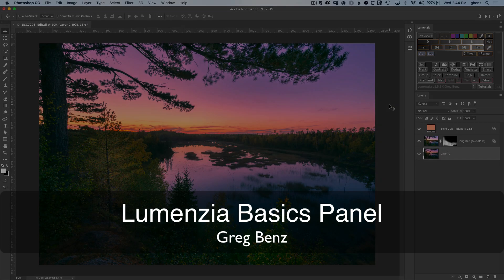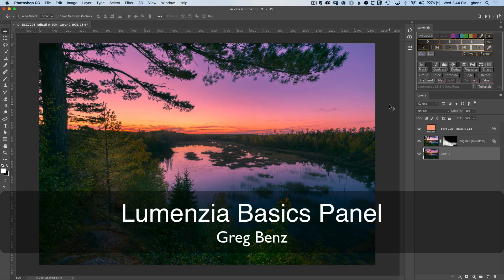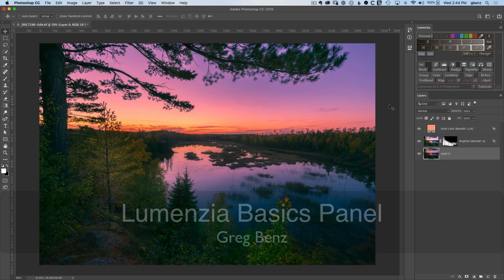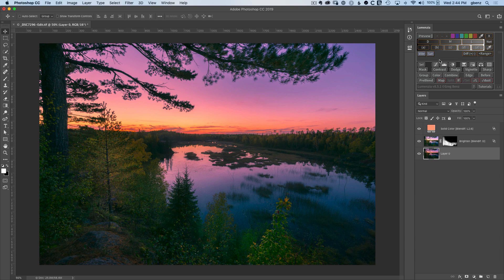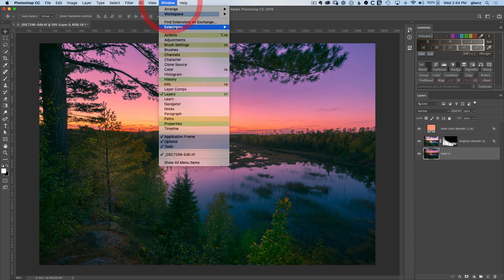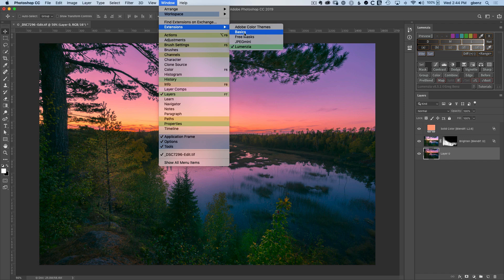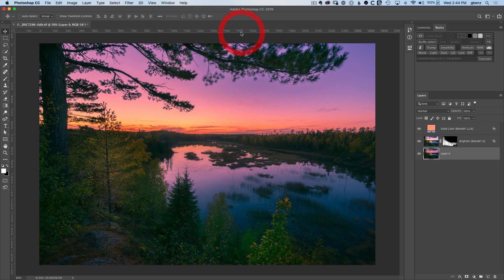In this tutorial, you'll learn how the Lumensia Basics panel works at a high level. When you install Lumensia, you're also installing a secondary panel available under Window, Extensions, Basics. When you click this, you get the Lumensia Basics panel.